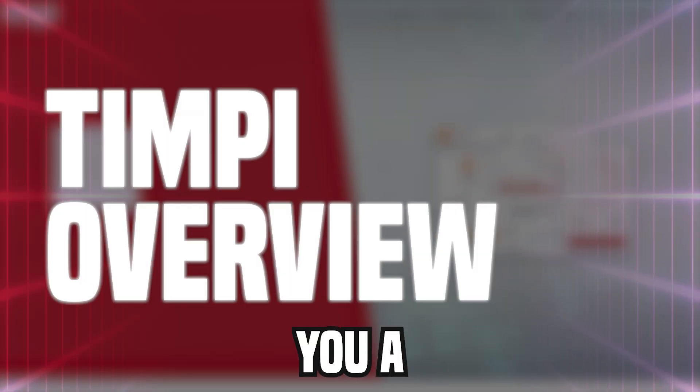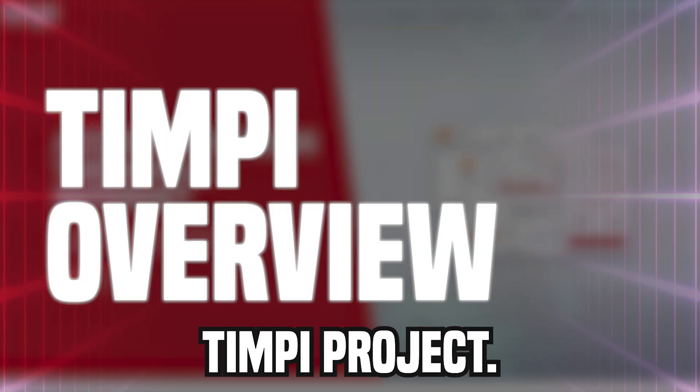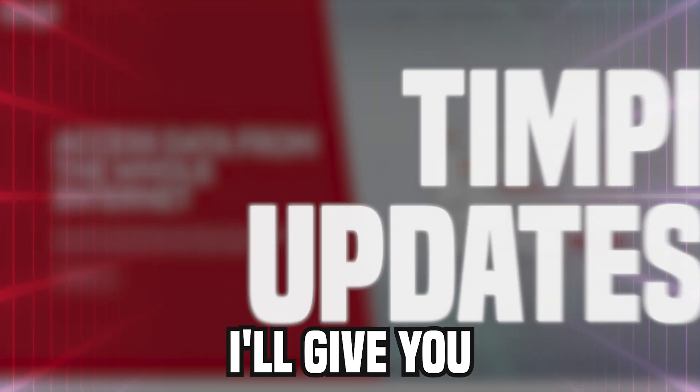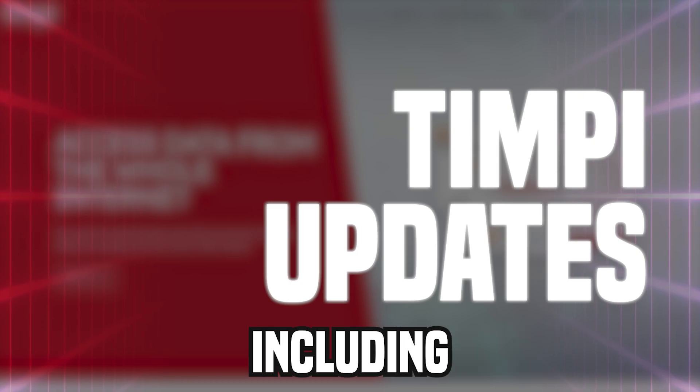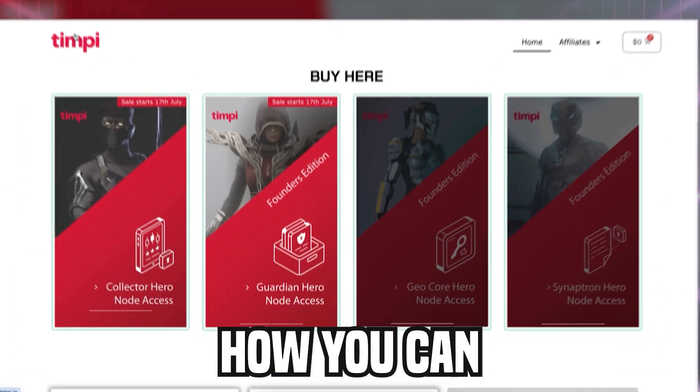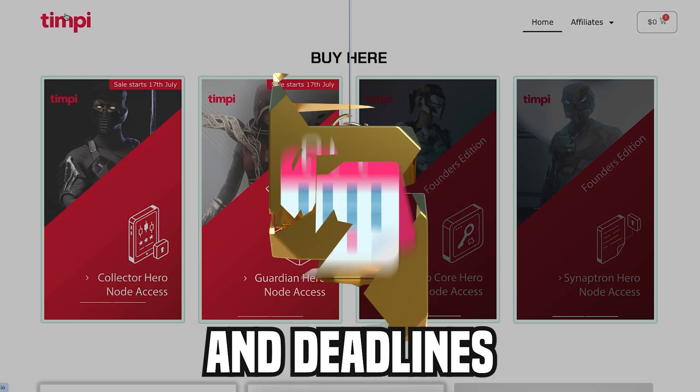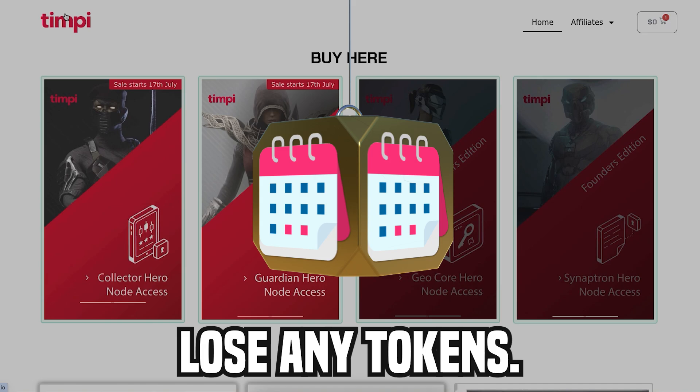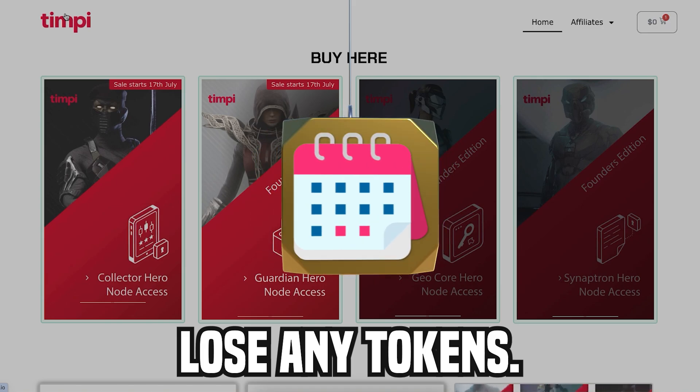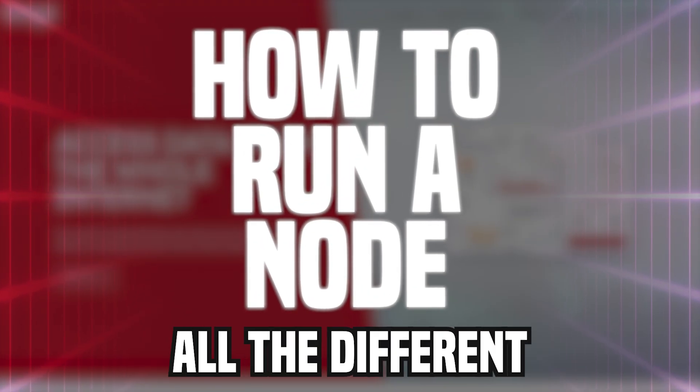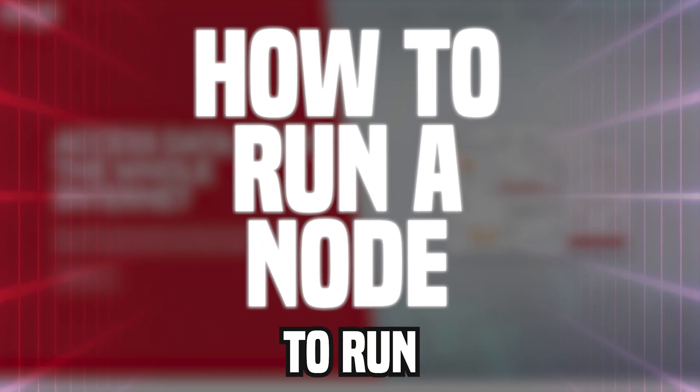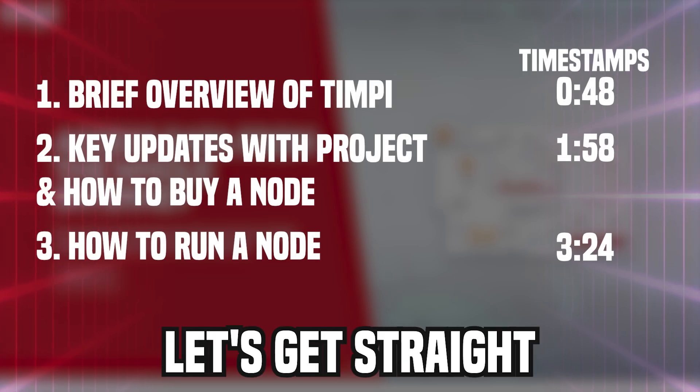In this video, I'll give you a brief overview of the TIMPI project. I'll give you key updates with the project, including how you can purchase some of these nodes and the dates and deadlines you need to be aware of so you don't lose any tokens. And lastly, I'll run through all the different options that you have to run one of these nodes. Right, let's get straight into this video.